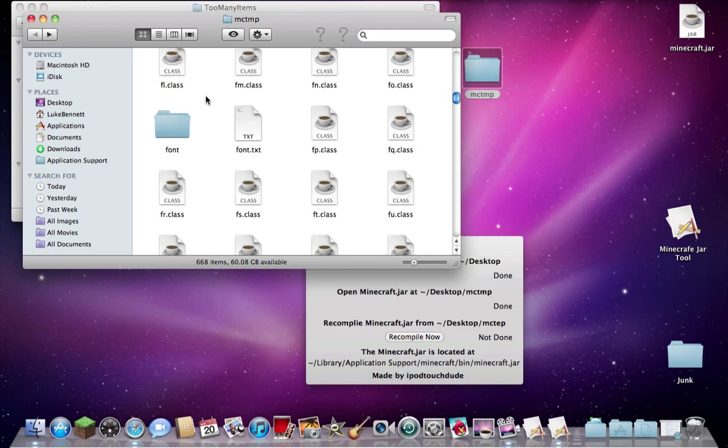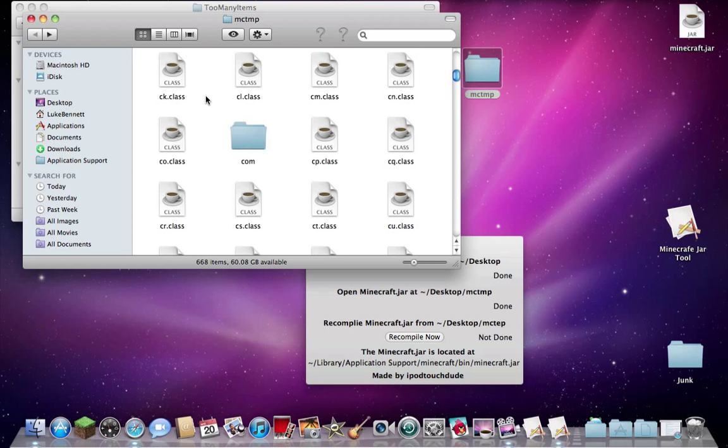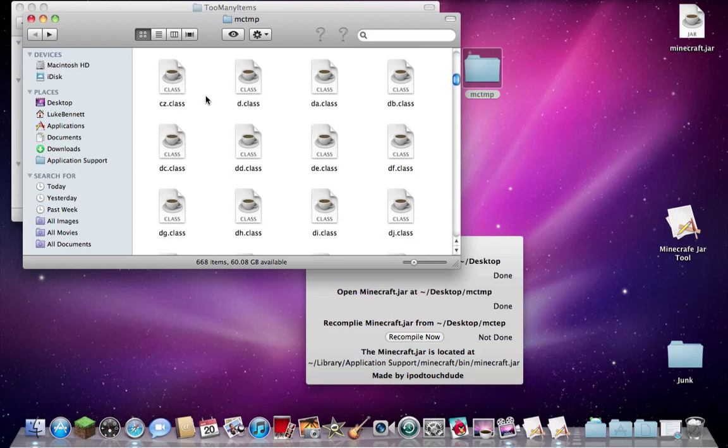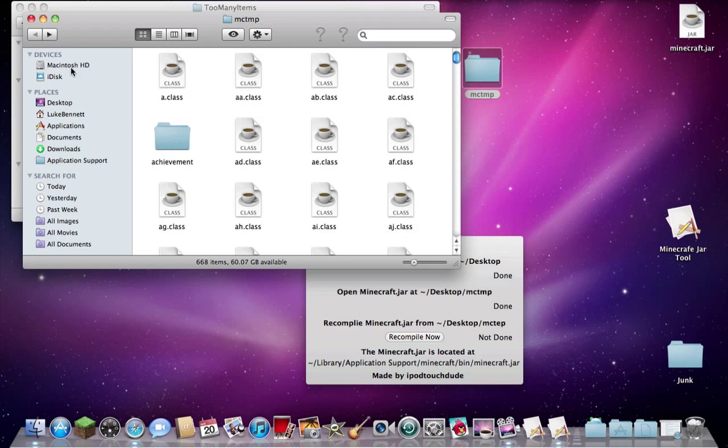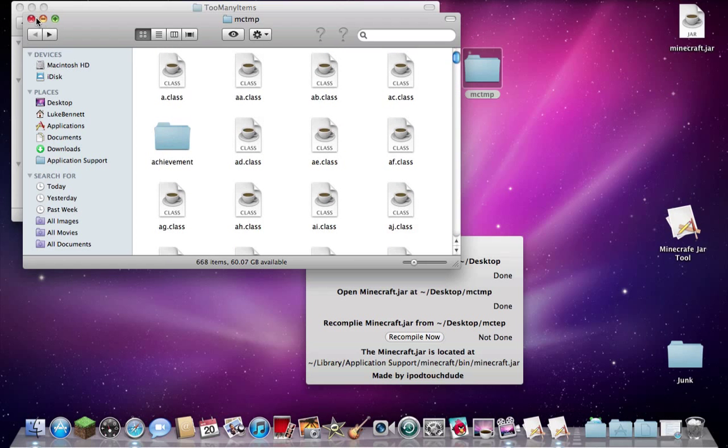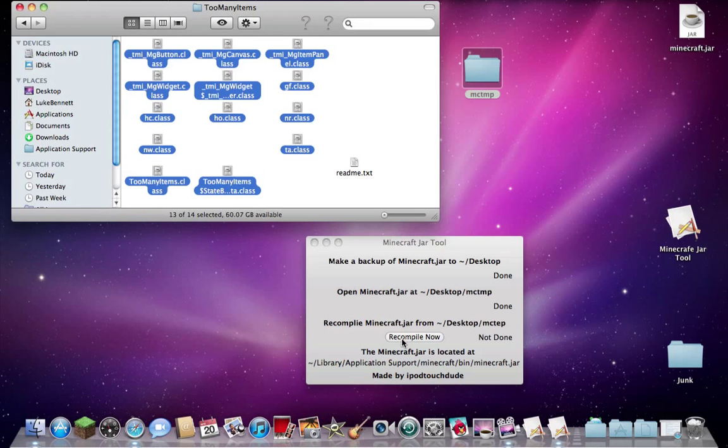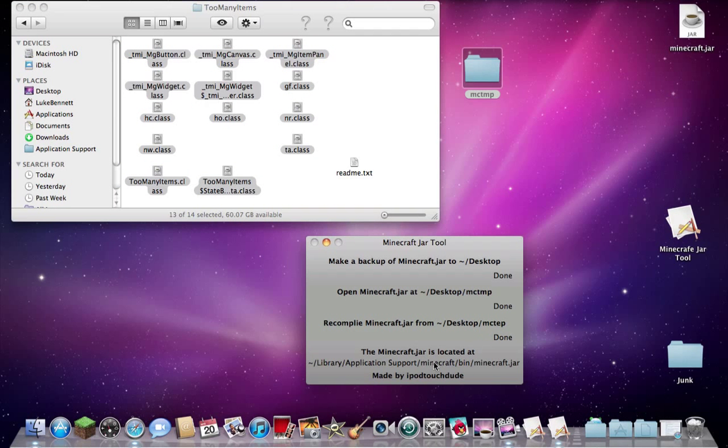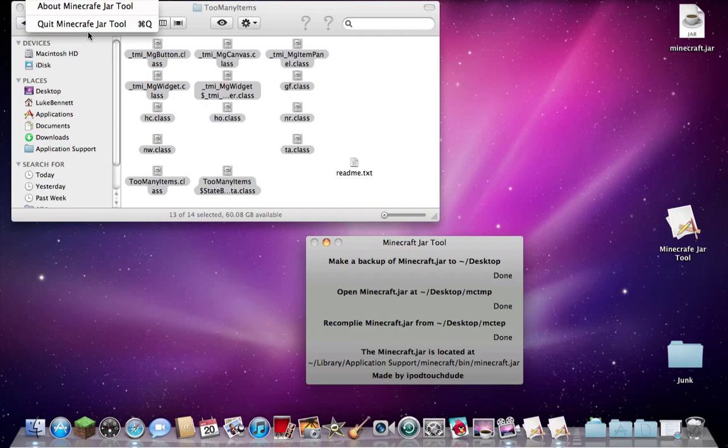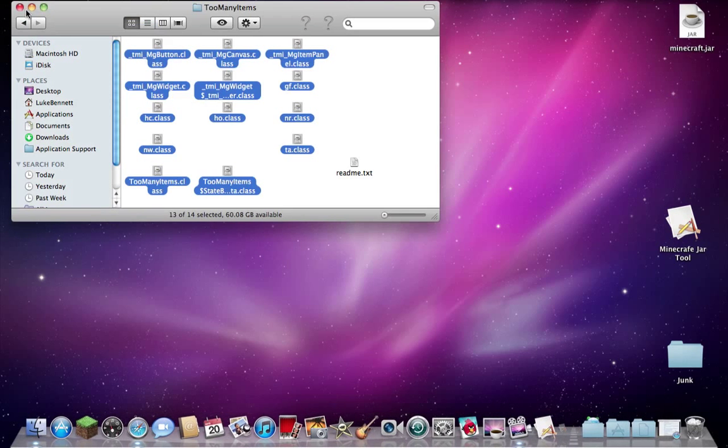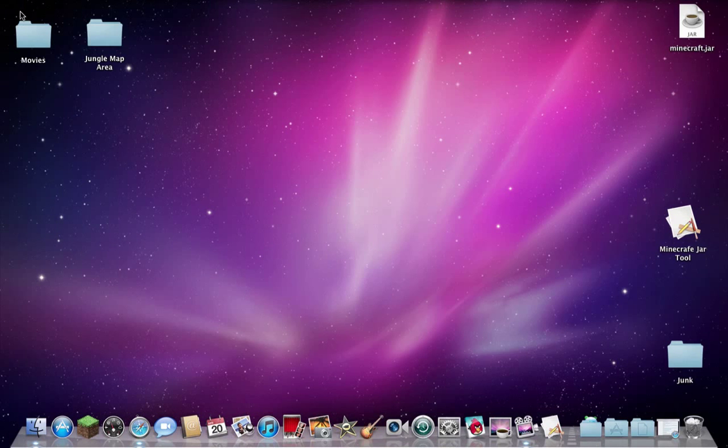I'm not sure why, but for some reason on Mac, I've never had to. So you close it down, recompile, close the tool down, close that down, and we'll open up Minecraft.